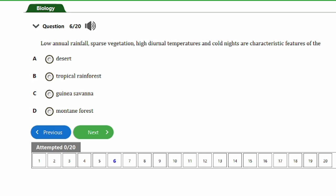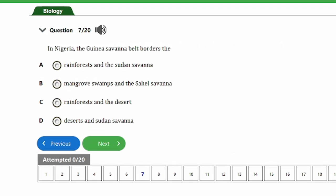Question 6: Low annual rainfall, sparse vegetation, high diurnal temperatures, and cold nights are characteristic features of the A) Deserts, B) Tropical rainforests, C) Guinea savannah, D) Mountain forest. The answer is option A, the desert.